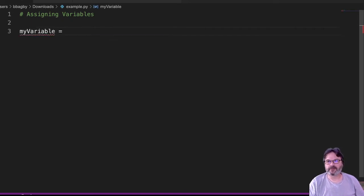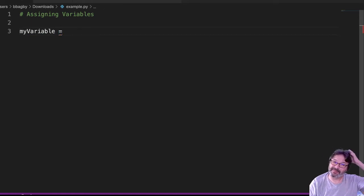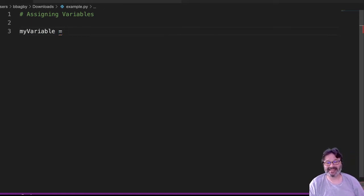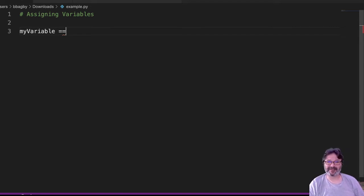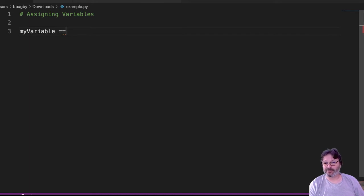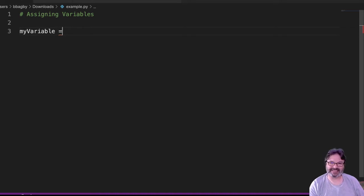So 'myVariable' - my assignment is this equal sign. Remember, in programming, rarely does the equal sign mean equal. In fact, in Python, it's the double equal sign that means equal to, and that's true in a lot of languages. A single equal sign almost always means assignment - 'is assigned to.'